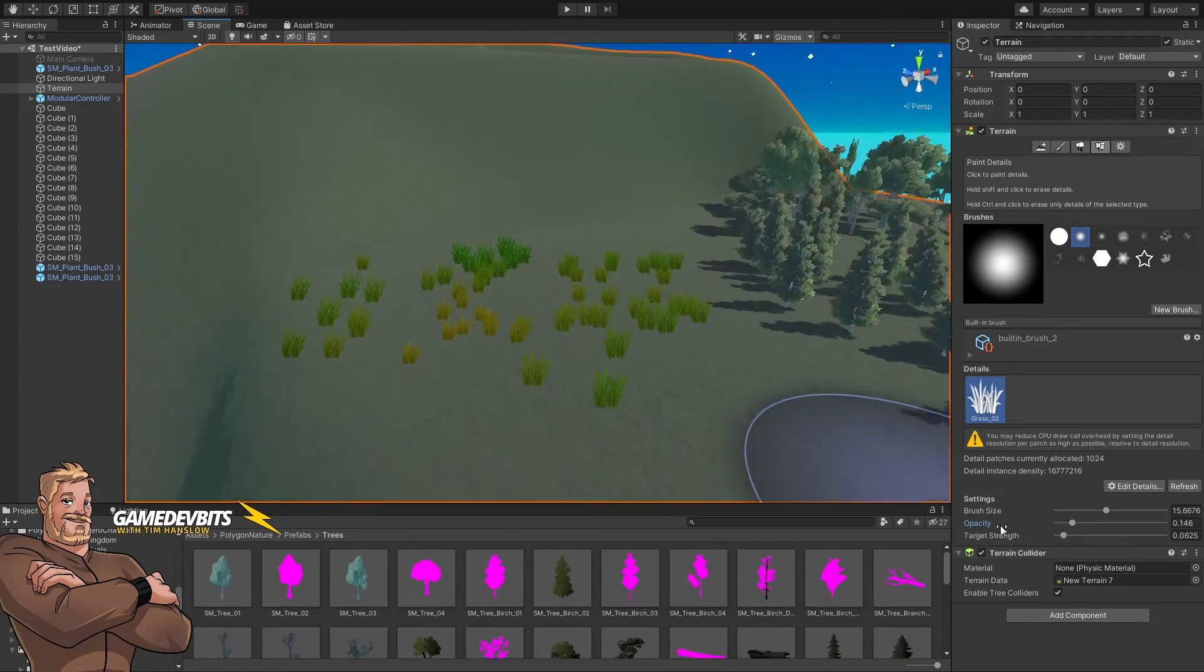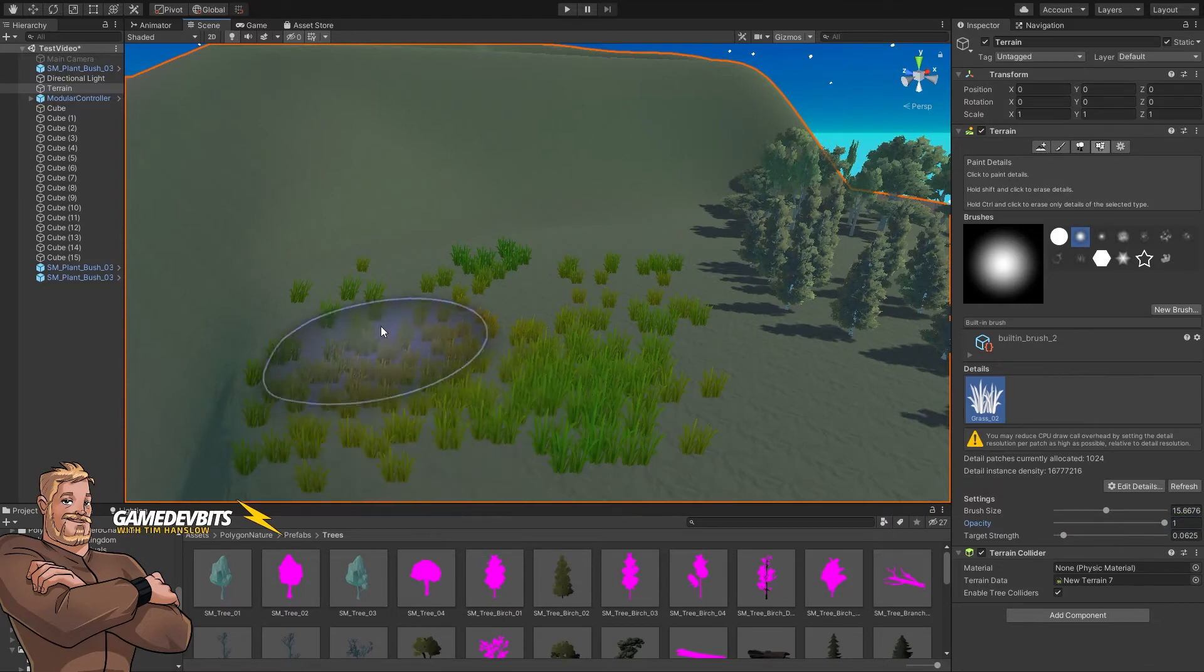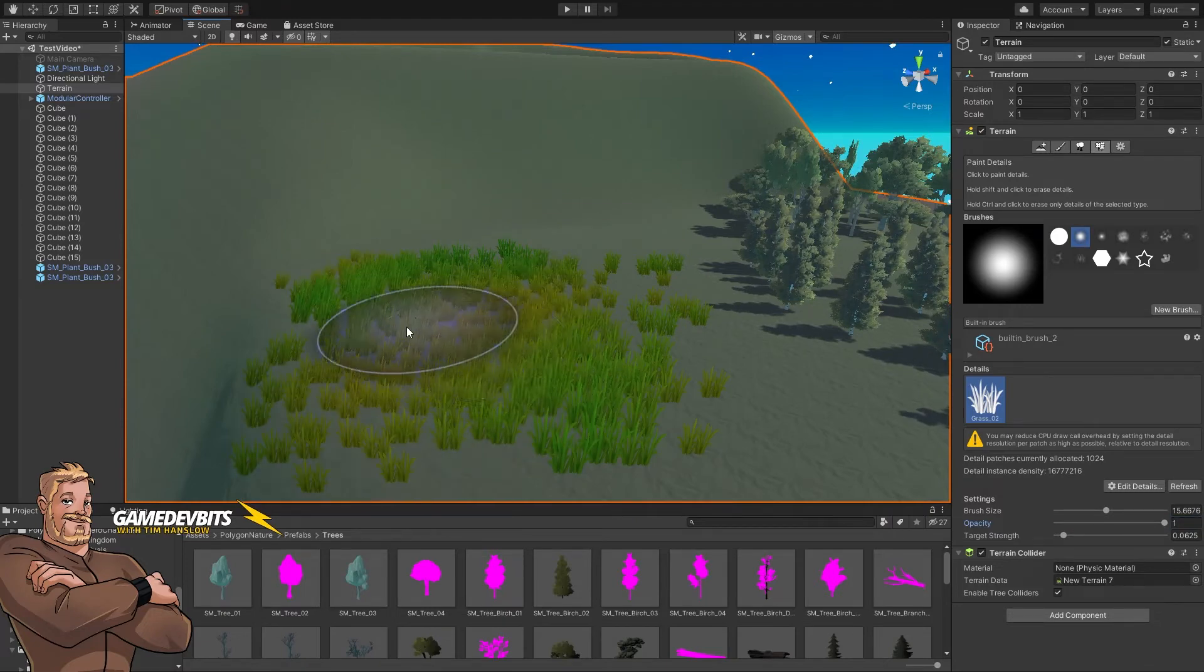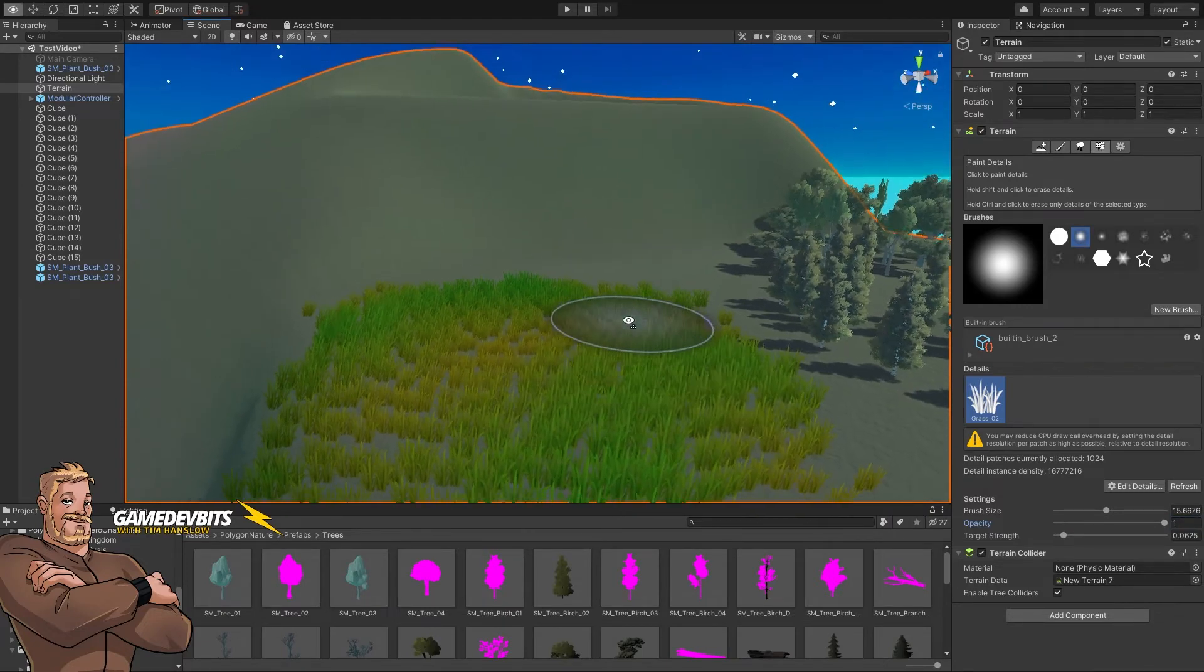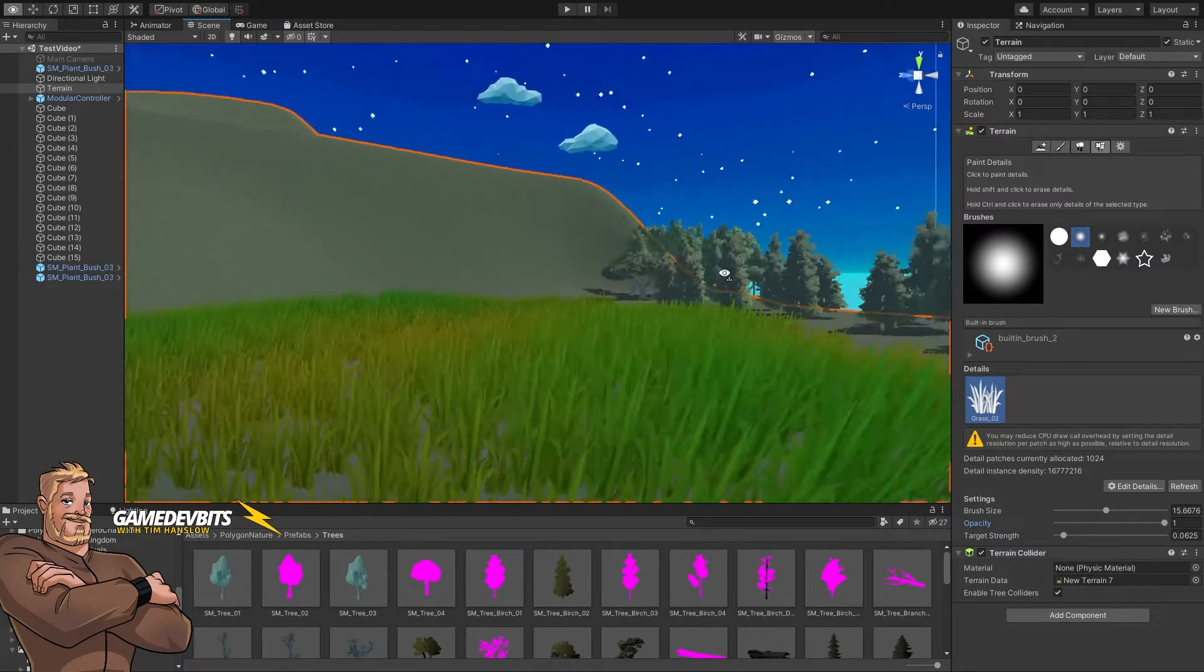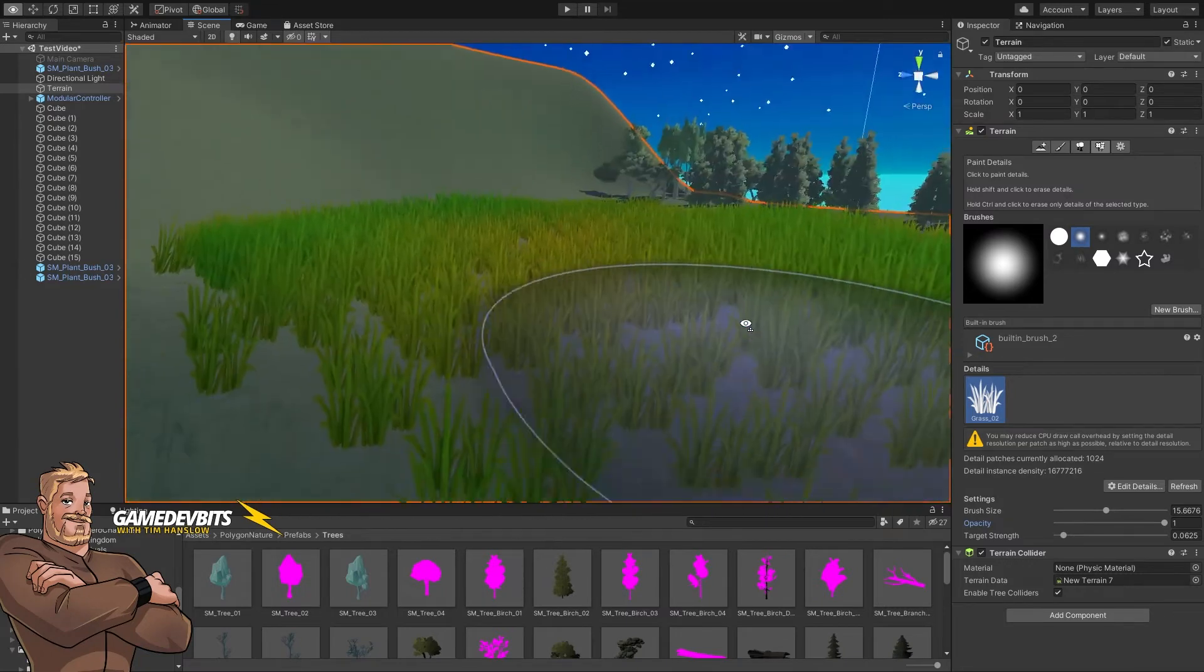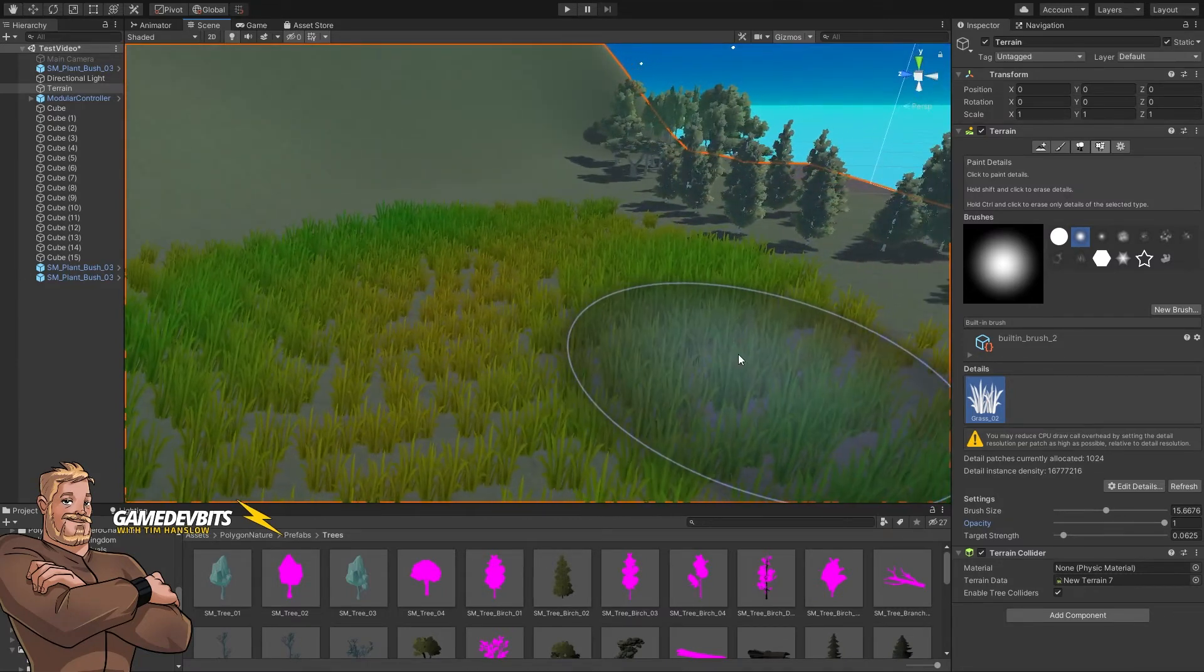Now if we bring our opacity all the way up we can paint that grass in and you can see this is how much grass we've got. So there's gaps. It's a little bit patchy.